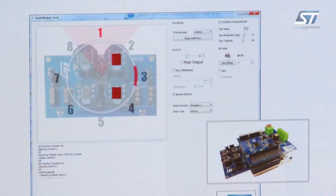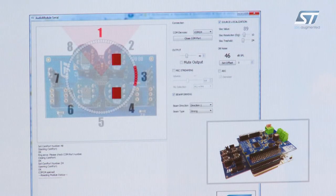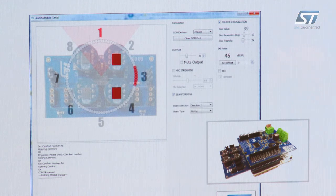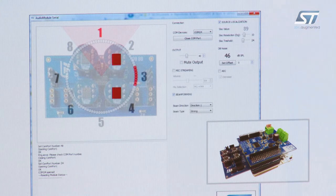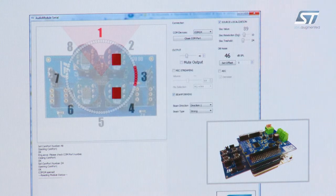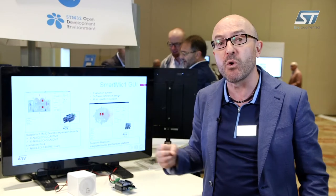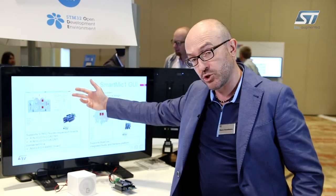The other feature enabled with the graphical user interface is source localization. The source localization also has the possibility to set a threshold and a resolution.